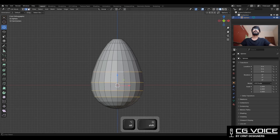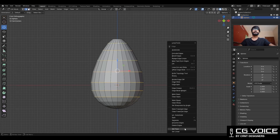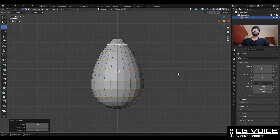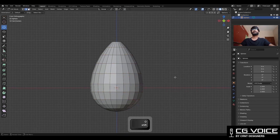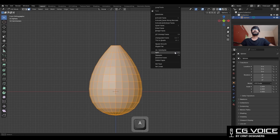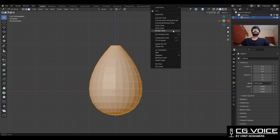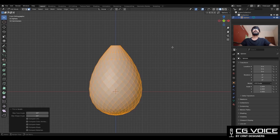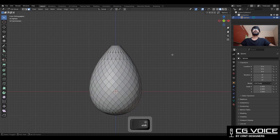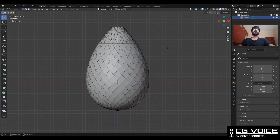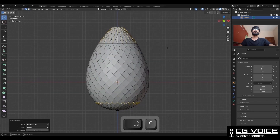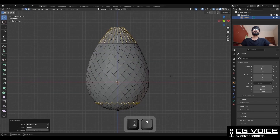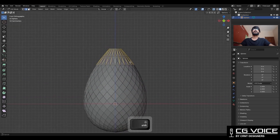Then select these edge loops and use Set Flow on them to maintain good edge flow. Then select everything and use right-click Poke Faces. Then use Tris to Quads. Then select these edges and Ctrl+X to dissolve them.